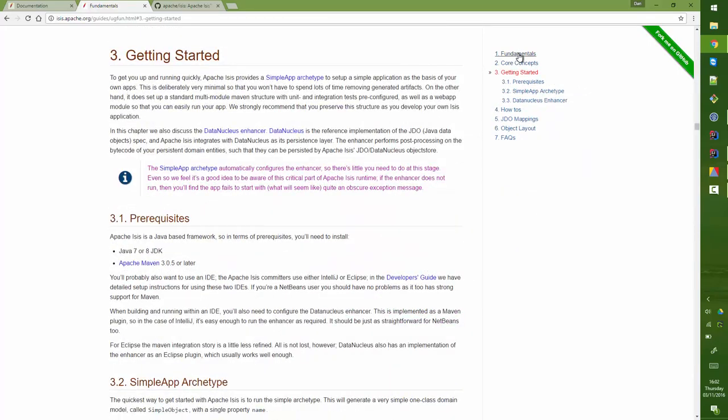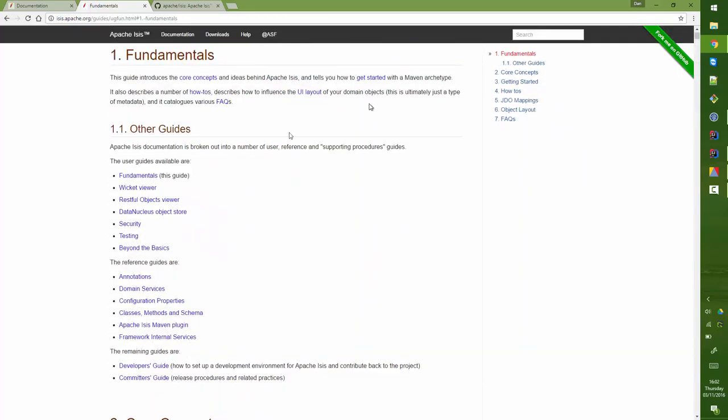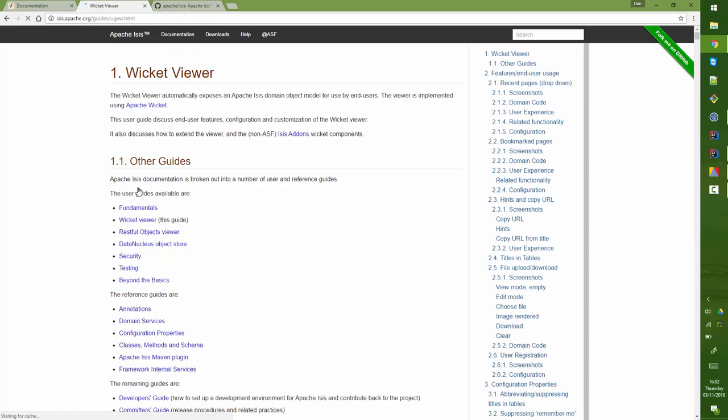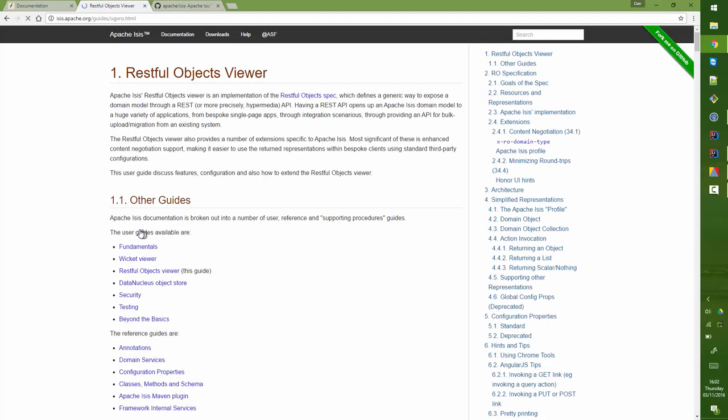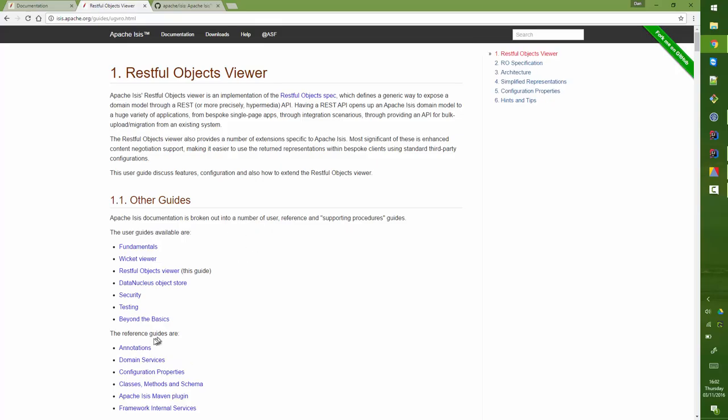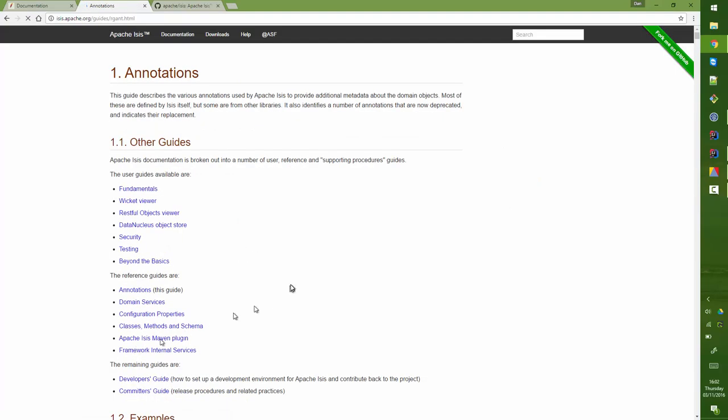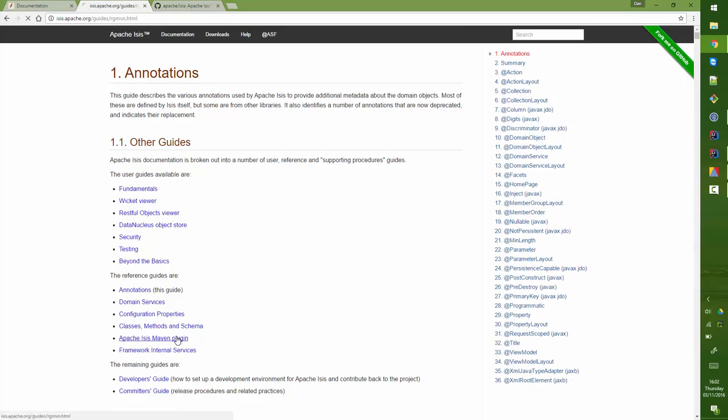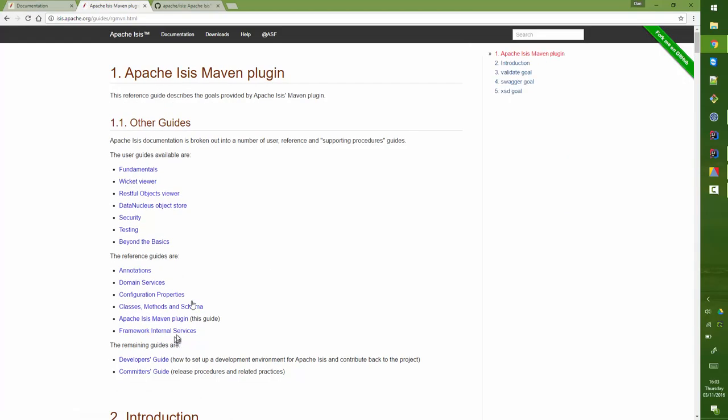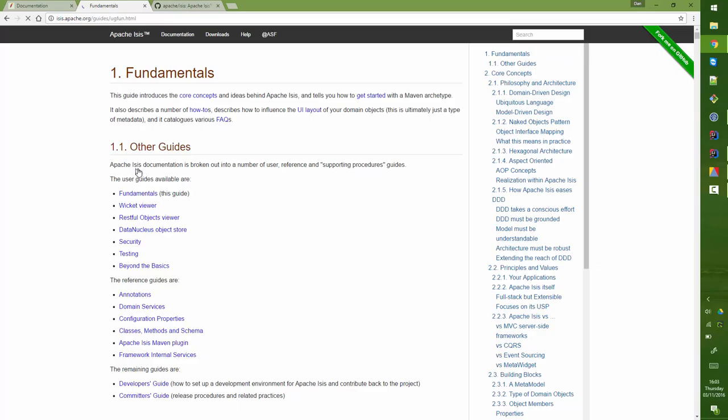If I go to the top of each of the guides you'll find that they reference the other guides. I can go from Fundamentals to the Wicket Viewer guide and from there to the RESTful Objects Viewer guide and then across to some of the reference guides and so forth. You can move between these things fairly easily. That's the structure.